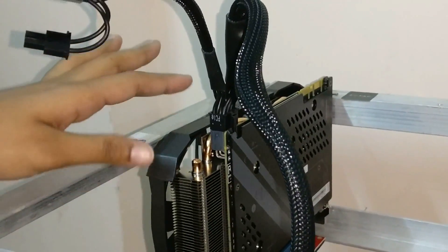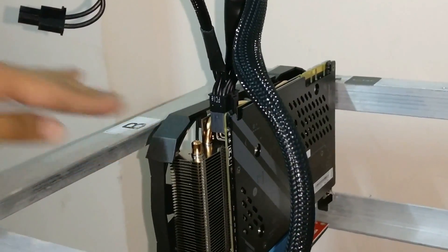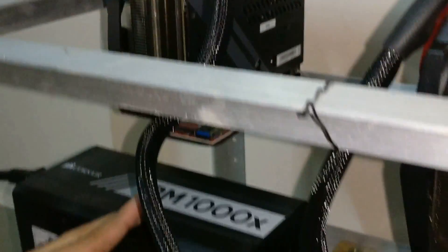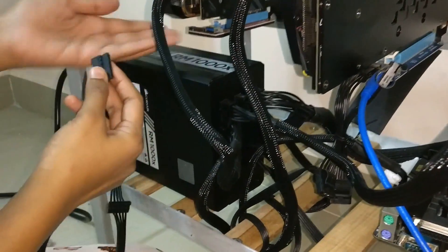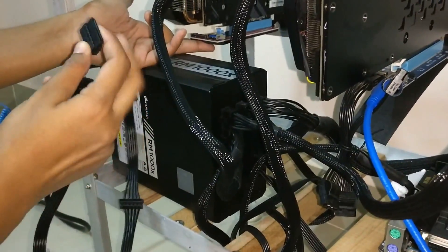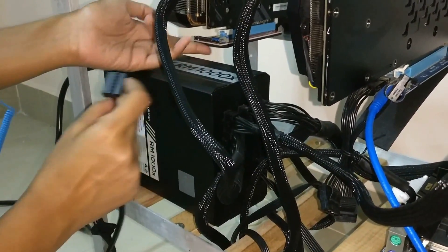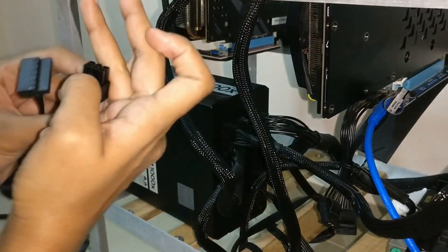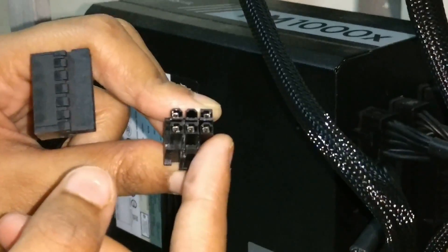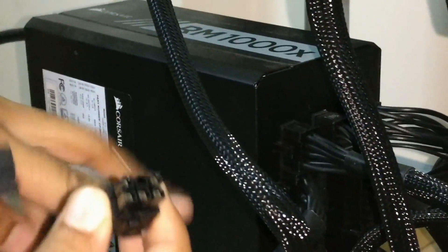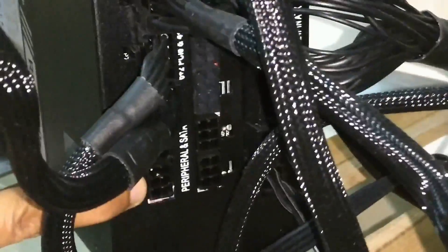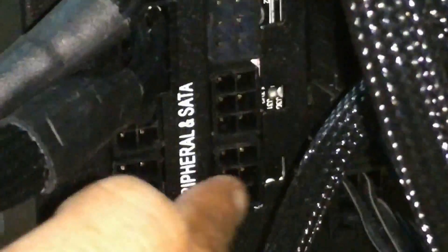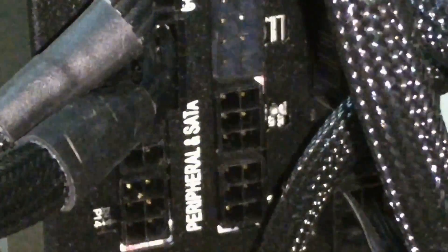Okay, so now our GPU has been connected to the SMPS. So now what we have to do is we have to connect the riser card through a SATA cable to the SMPS. This is a six-pin connector, so this we will be connecting to the SMPS. I'll show you where to connect.